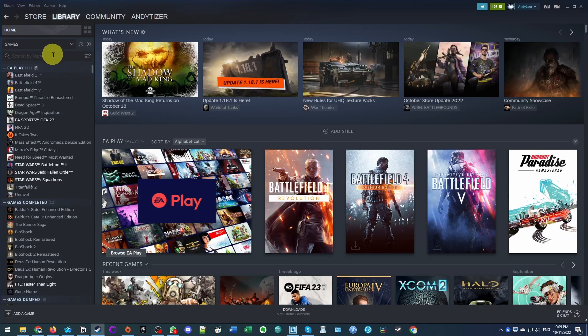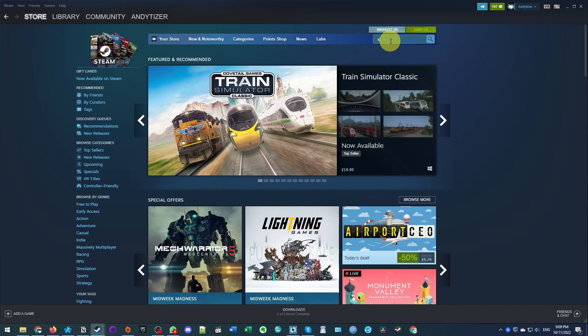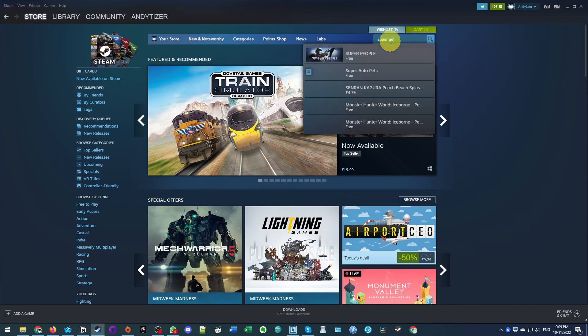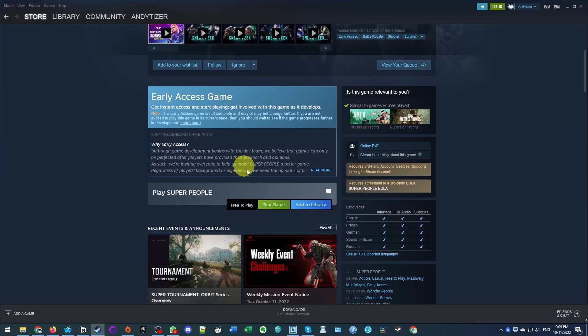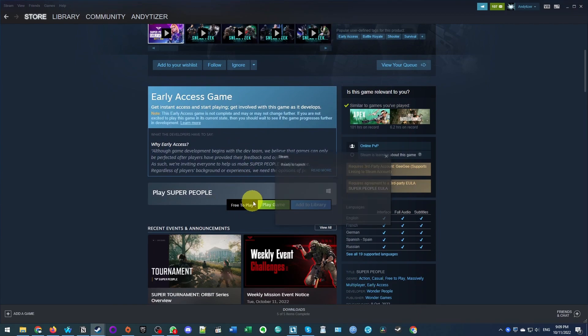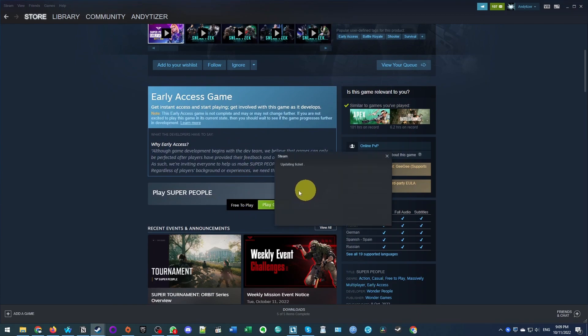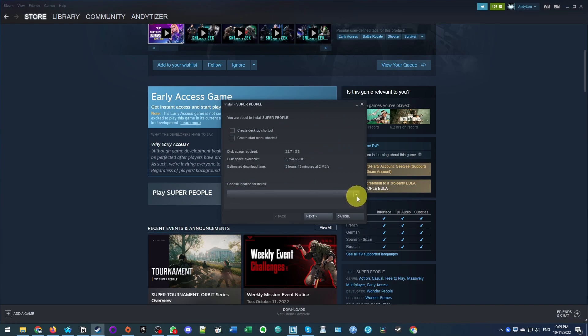So once Steam is installed, what we're going to do is navigate to the store section and we're going to click on the right hand side search menu. We're going to type in the word super people and then select that game. Then when I scroll down, I'm going to find this play game button here. And then it's going to add this free to play game onto your Steam account.